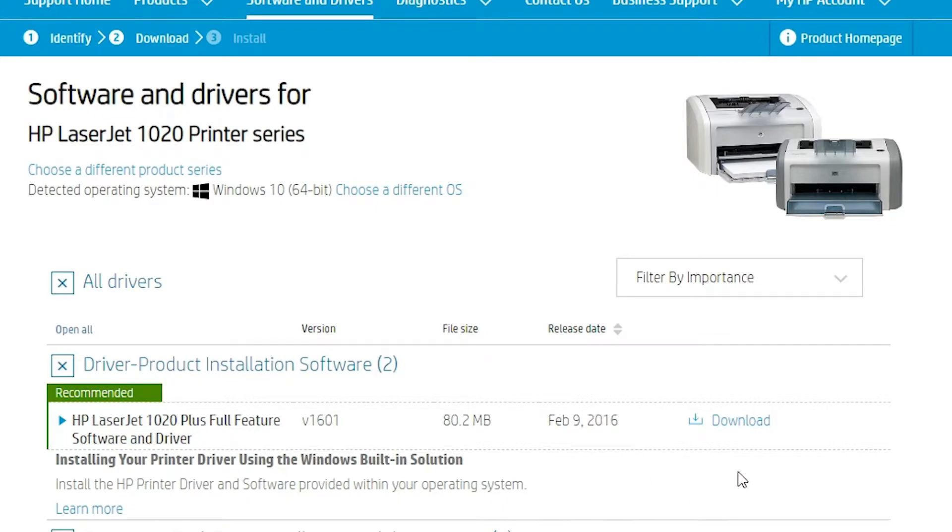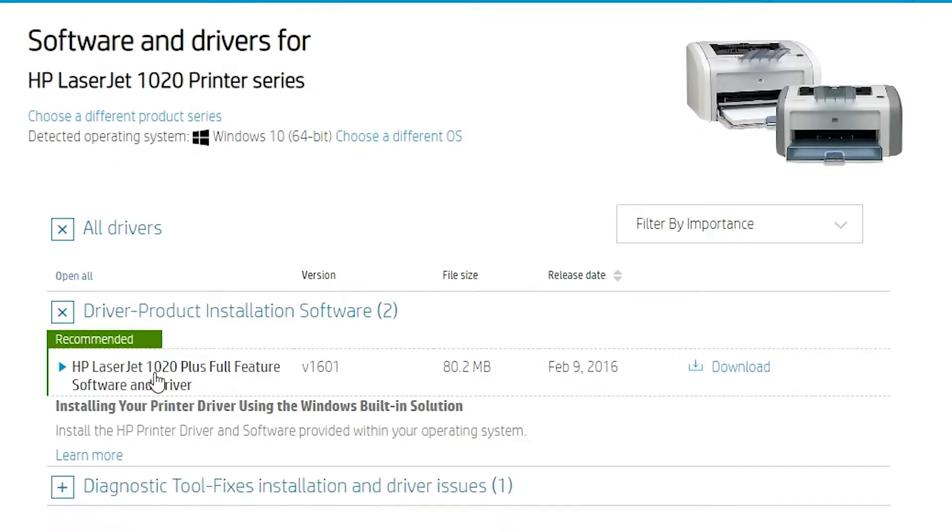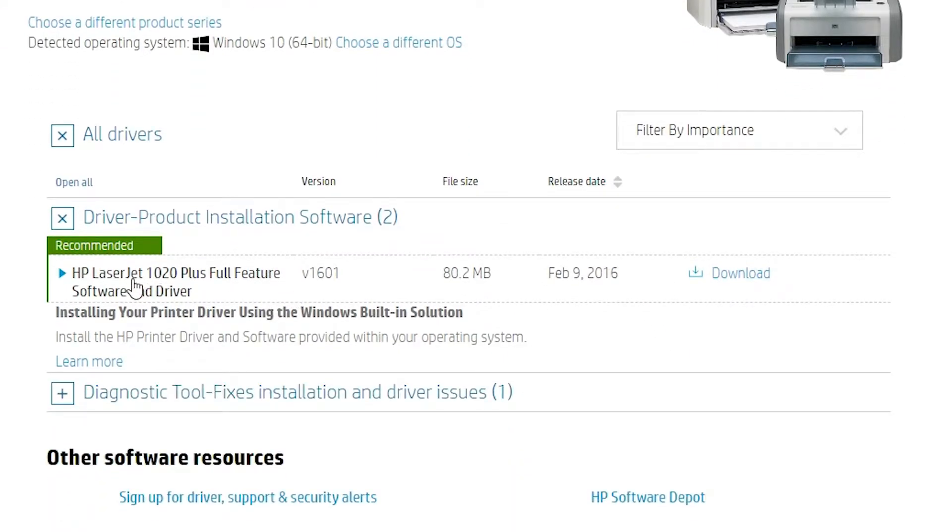Don't worry about this. Here is the download option. Here is the HP LaserJet and here is our download. Just click on the download. I give this link in the description.